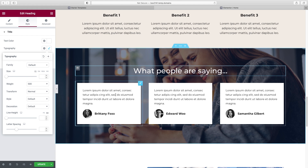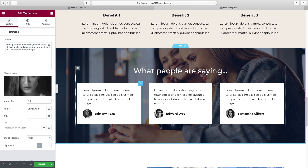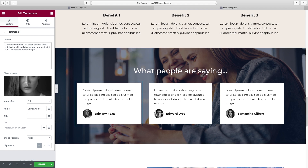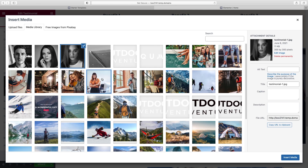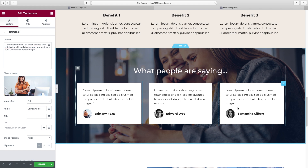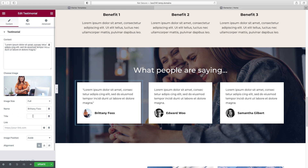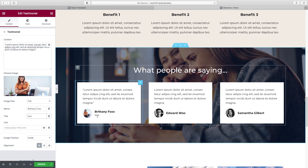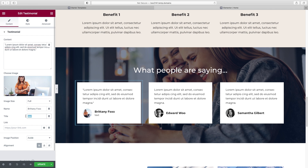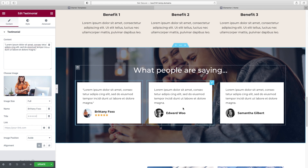From here, all we need to do is put in the content for each individual testimonial. Click on each box, change the text, change the image of the person by clicking on it and selecting your image, and then do the same for the rest. Under Title, you can add extra text like the person's job title or city — which can actually be great for local SEO if you're trying to rank for a local city name. What I like to do normally is grab a web emoji of a star and repeat it five times to give basically a five-star testimonial — just do a Google search for web emoji star, copy and paste.